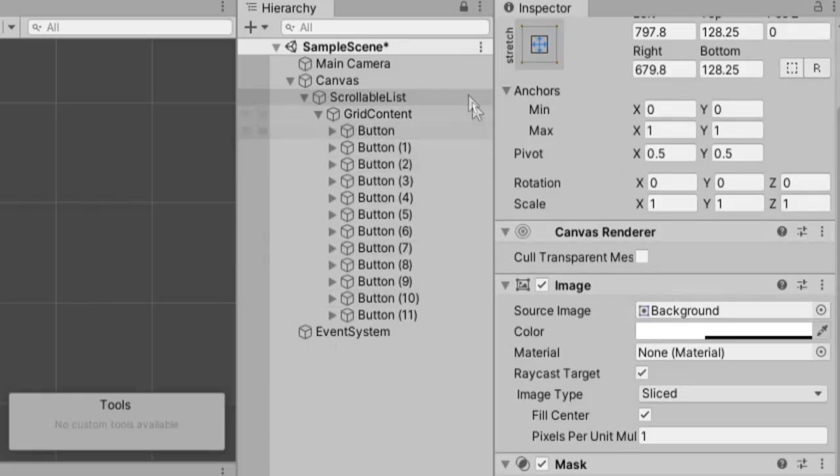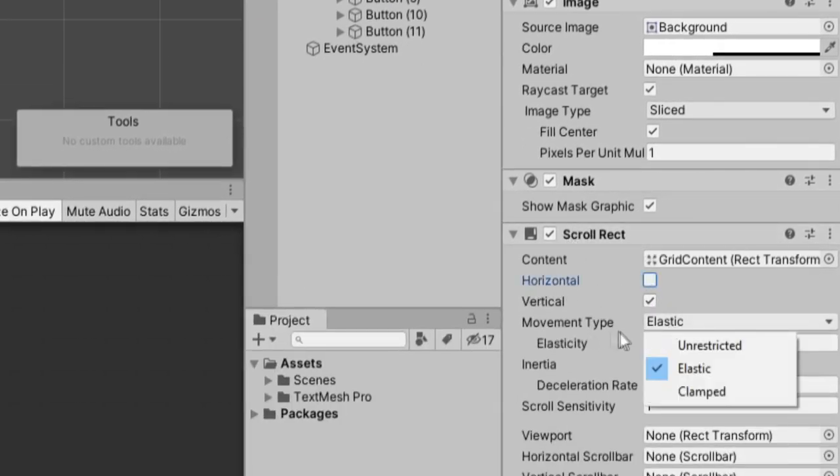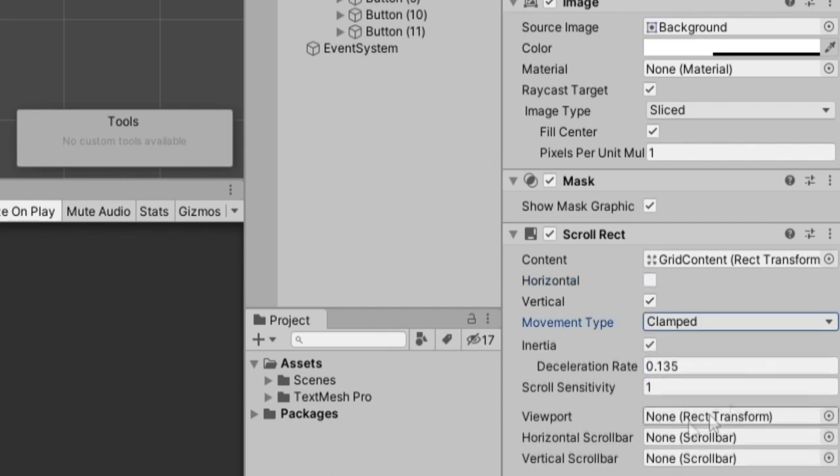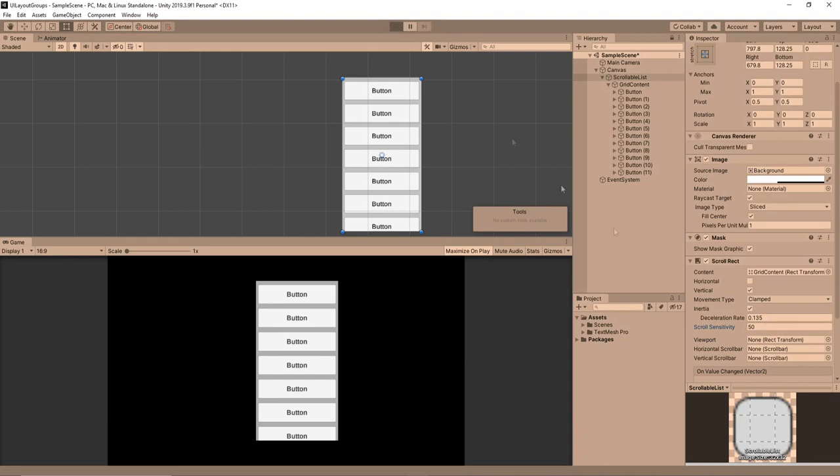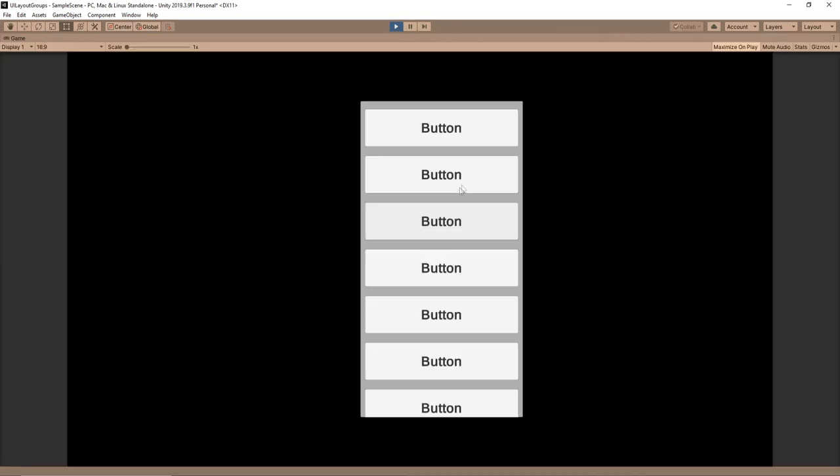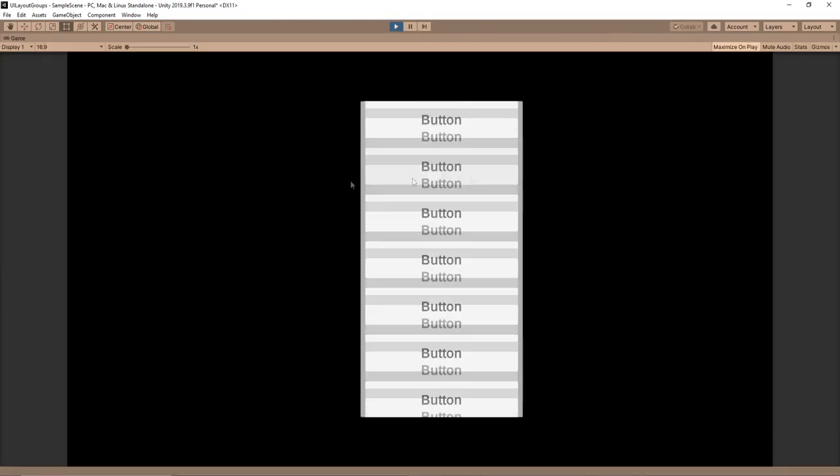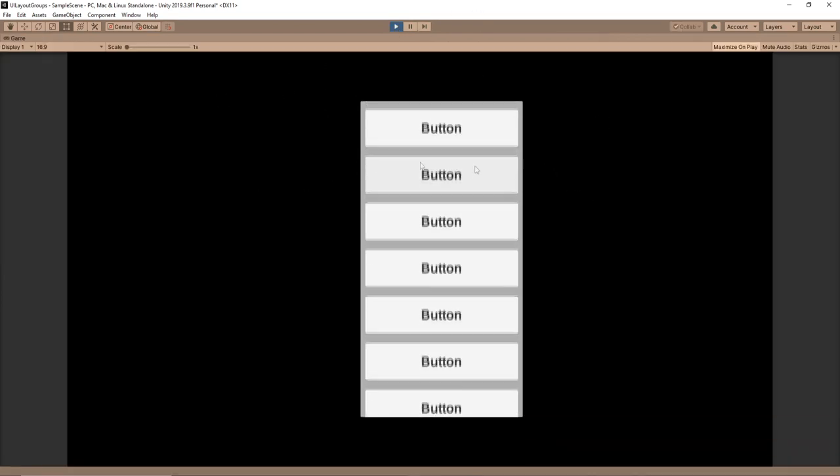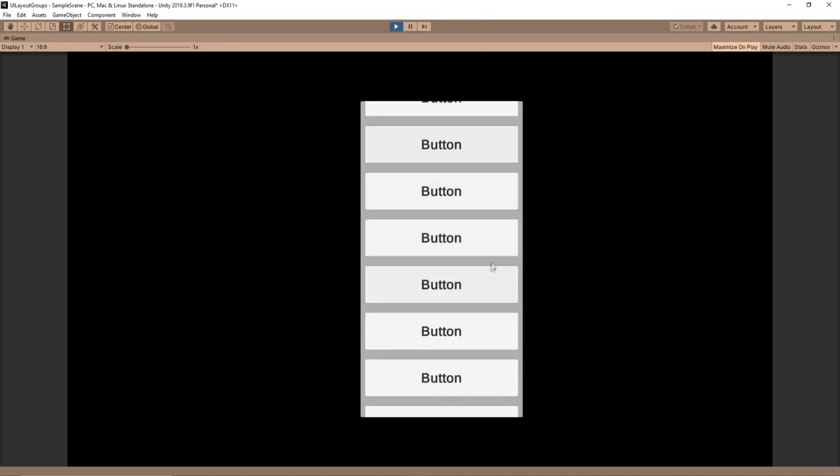This is as easy as going into our scroll rect and unchecking horizontal. I'll also change the movement type to clamped. So it's a little more uniform. And we'll change scroll sensitivity to something like 50. Scroll sensitivity is for your mouse wheel scrolling. So now we can click and even if I go left and right, it's only moving up and down and I can scroll with the mouse wheel.